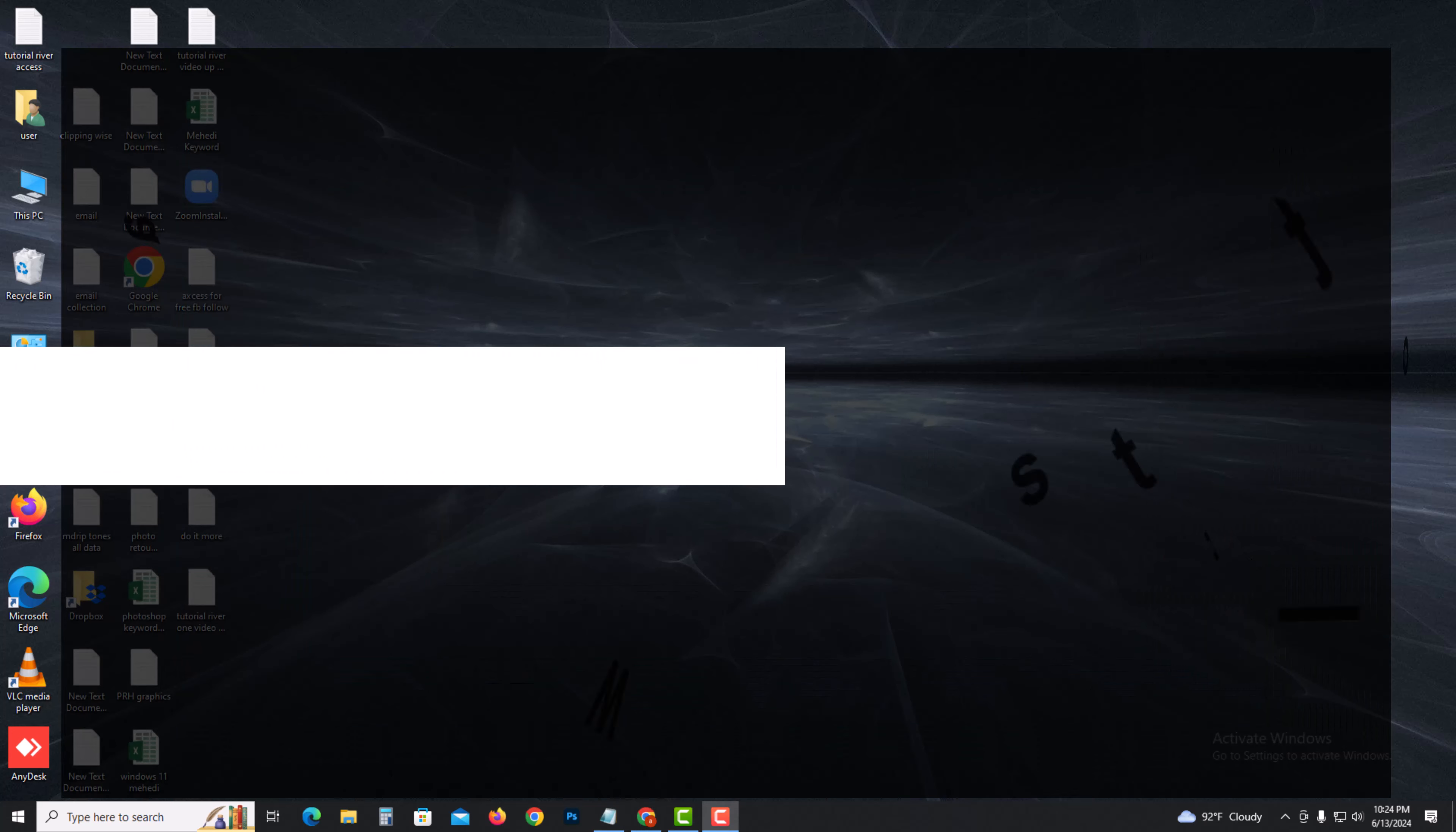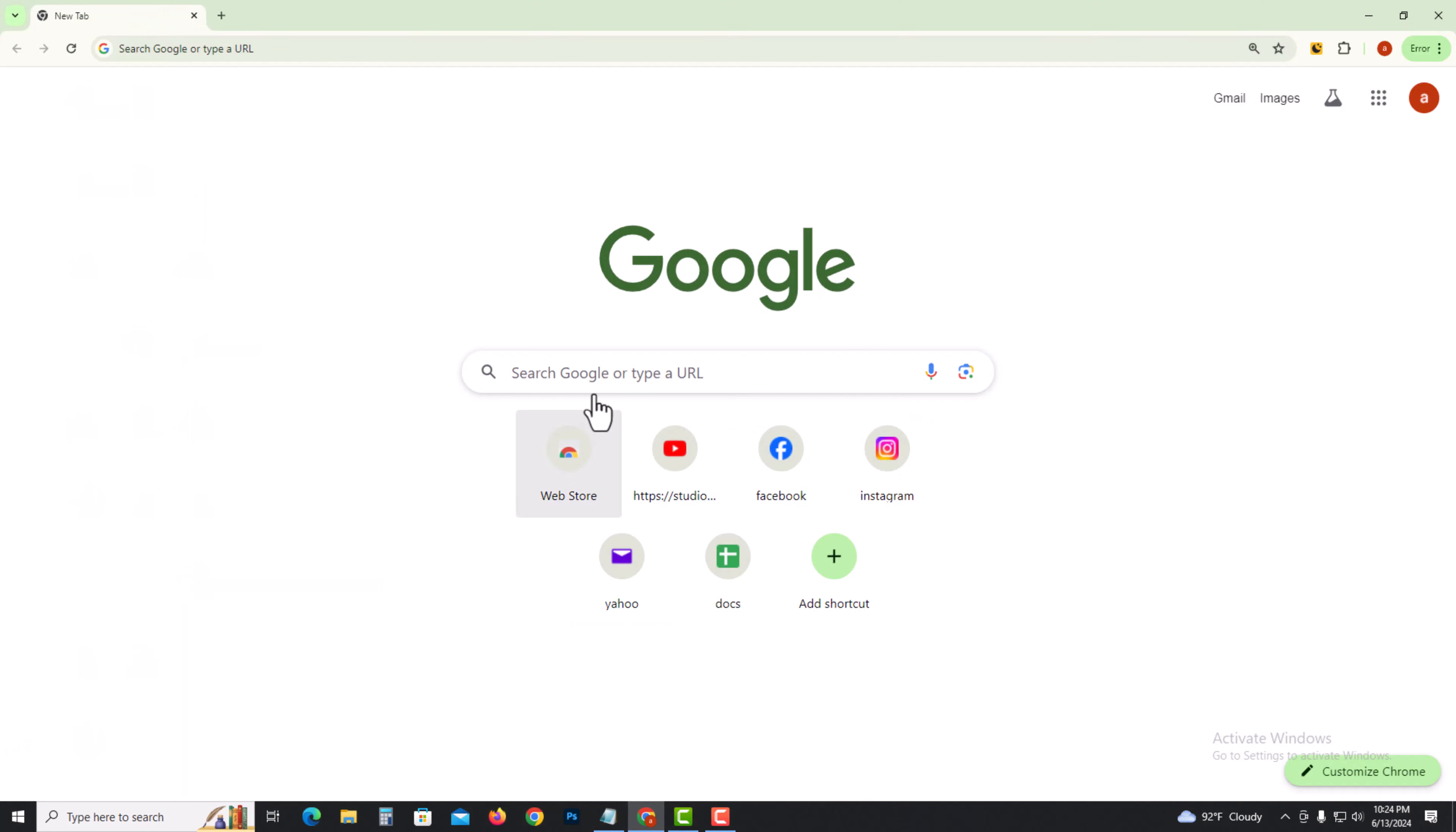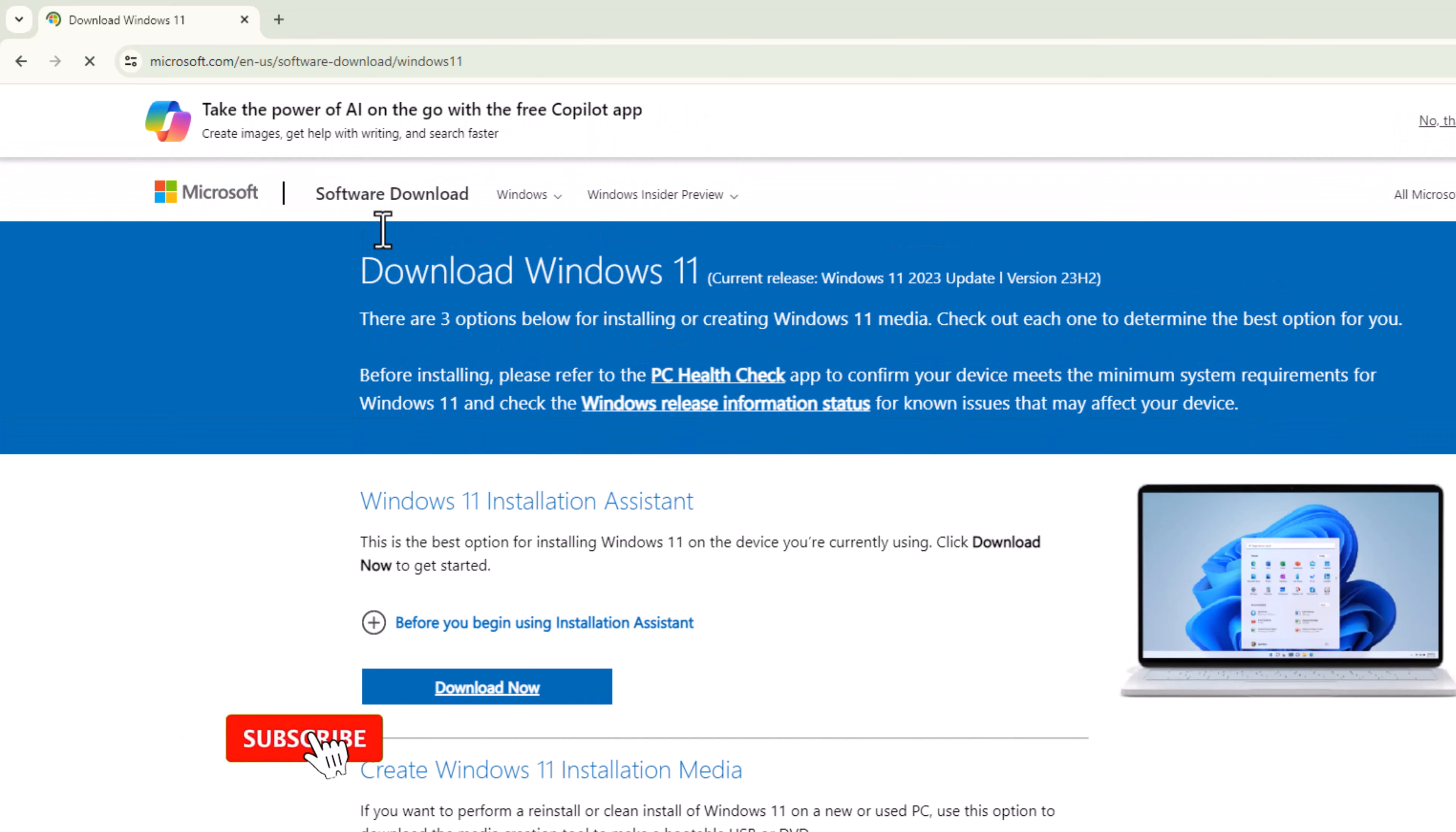Hello everyone, in today's video I'm going to show you how to install Windows 11. First, open Chrome browser and go to this link. I'll provide this link in my description.